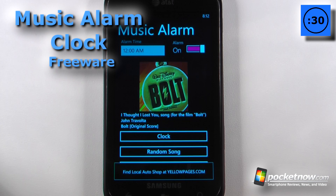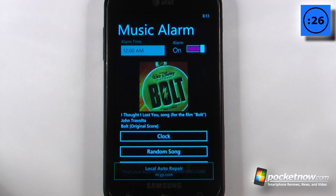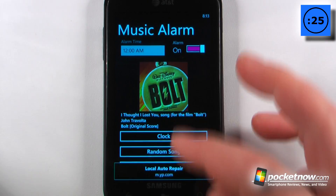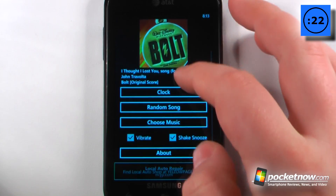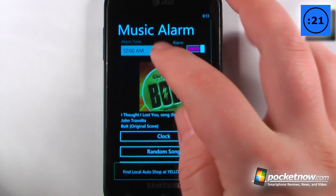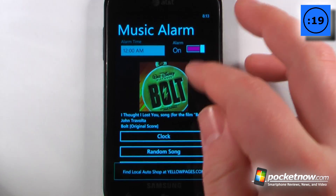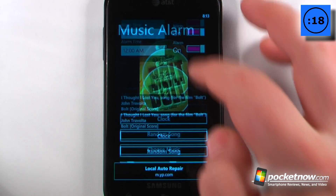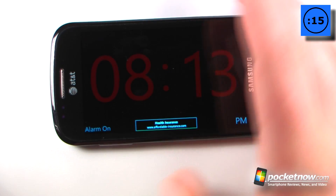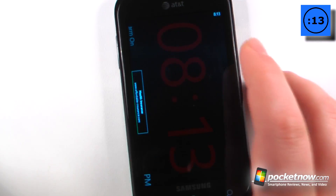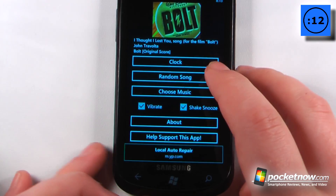Music Alarm Clock is a free application available in the Windows Marketplace that allows you to add music to an alarm setting so you can wake up to your favorite music on your Windows Phone 7 device. Here we can select our alarm time, turn the alarm on, and view the clock in a night-time display mode. We can also go back and pick a random song.